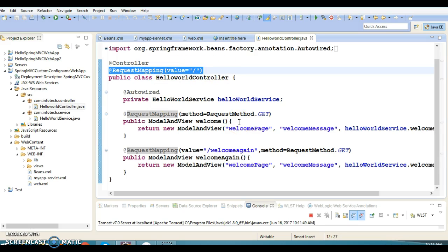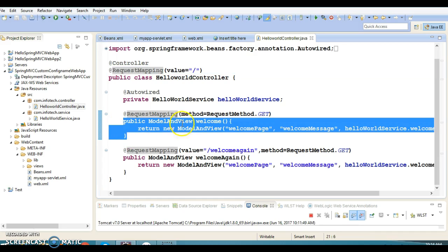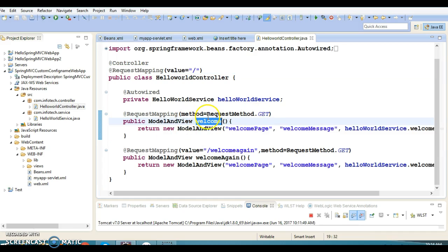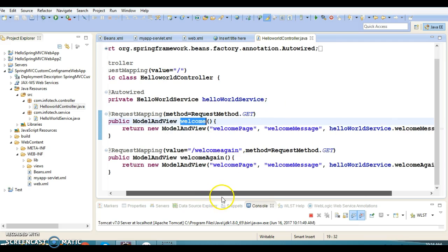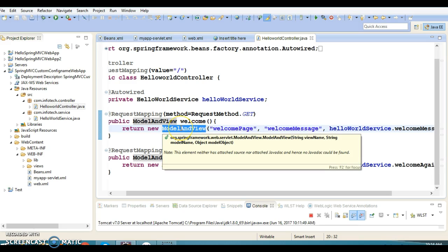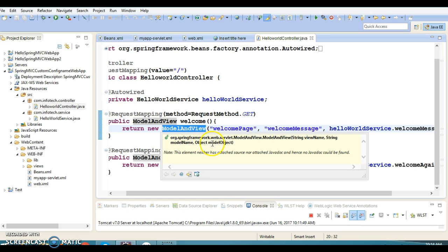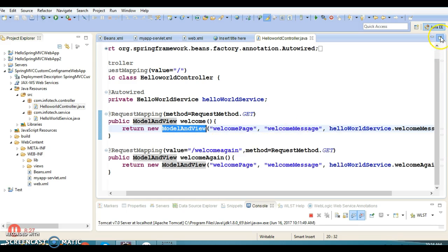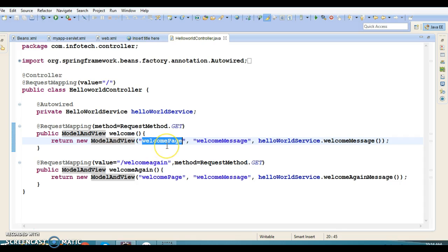When the URL pattern slash and HTTP method GET are combined, the matching method is identified. If any other method in the application matches that same combination, you would get an ambiguity error. Here we have a unique combination, so the method gets executed. The method name is irrelevant — you can give any name. This method returns a ModelAndView object where the first argument is the view name, second is the model name, and third is the model object.